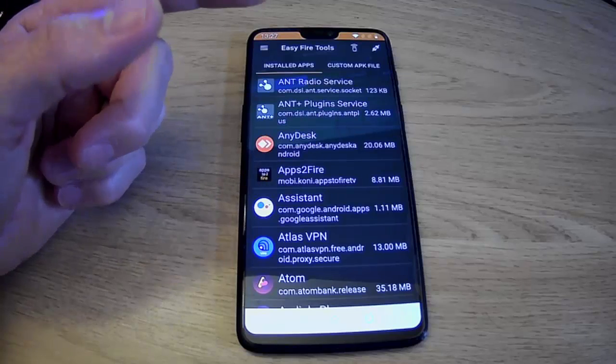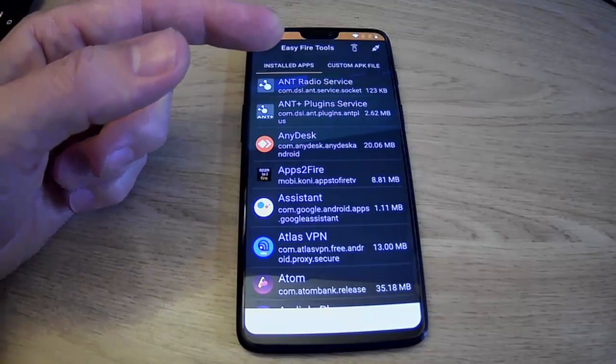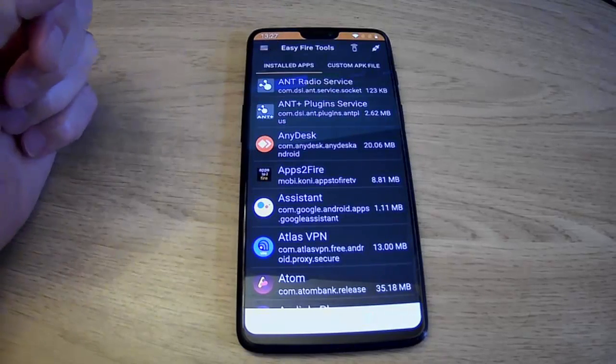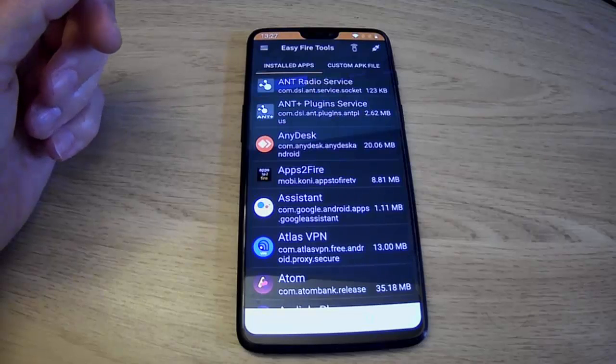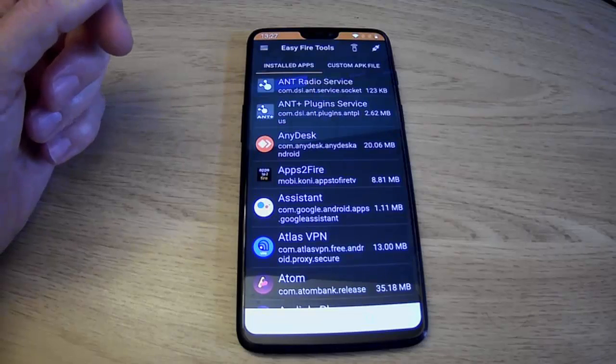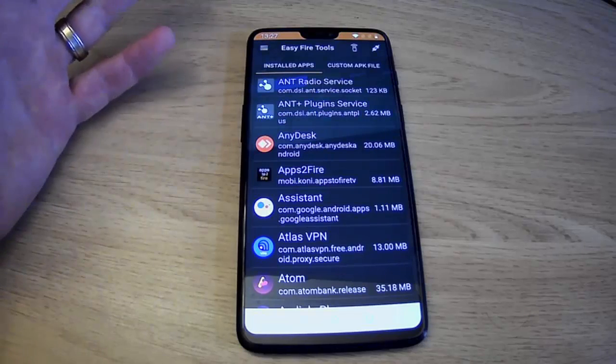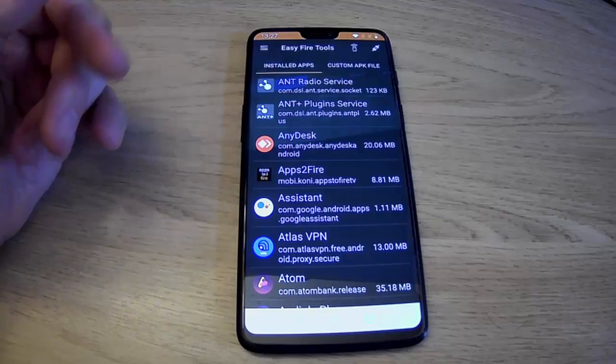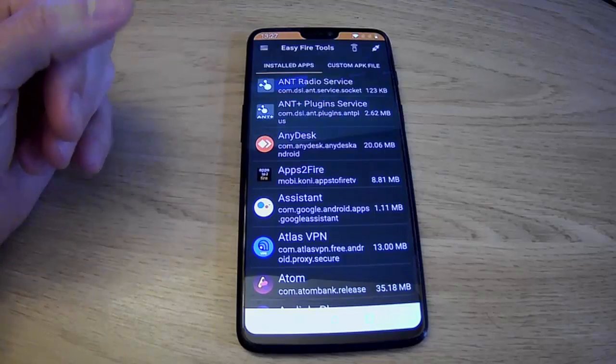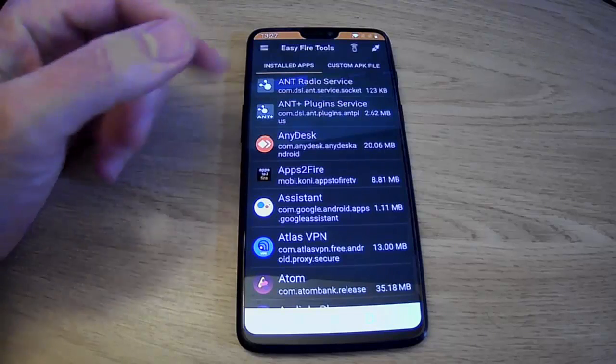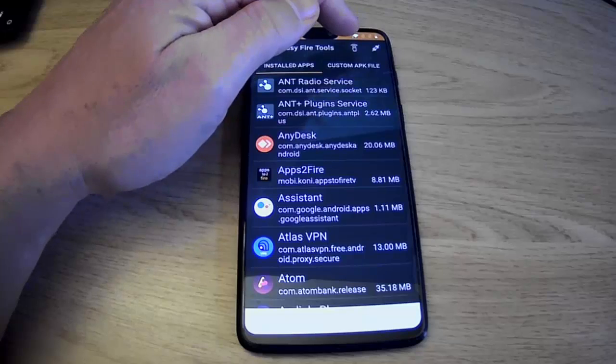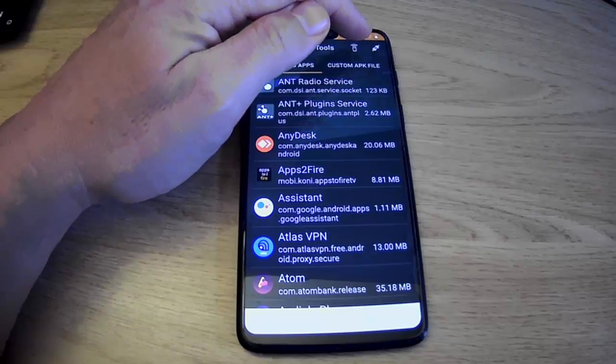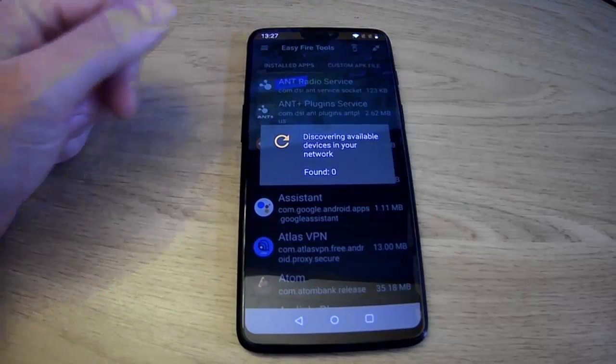Now first of all, what I need to do is I need to connect into my Fire Stick or Cube. Now I need to ensure that I'm connected to WiFi, the same WiFi network that my Fire Stick is connected to or my Fire TV Cube is connected to.